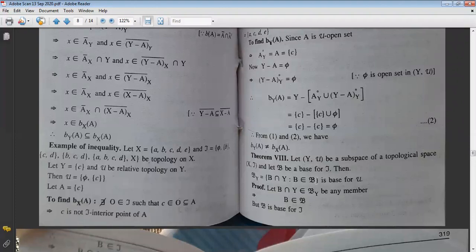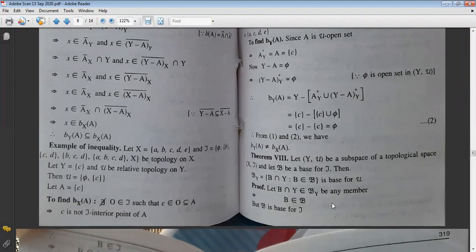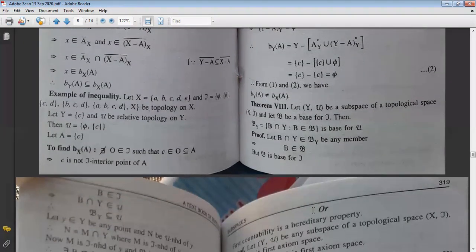The structure is the same: the base for μ corresponding to base β of τ consists of members of the form B∩Y where B ∈ β. What we have to prove is that β_Y is a base for the topology μ.